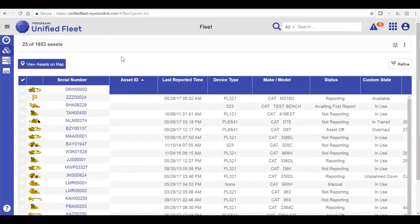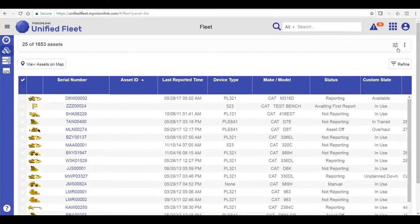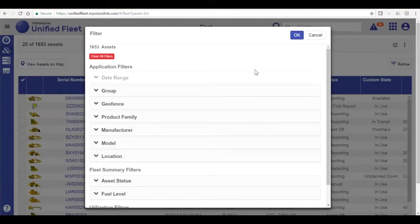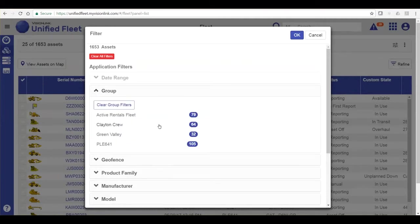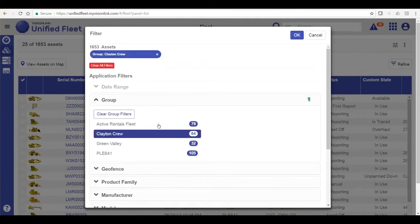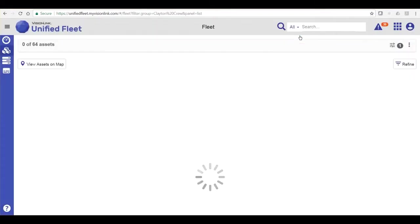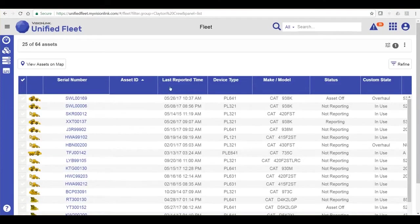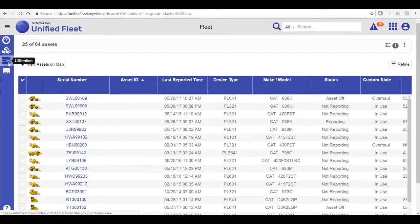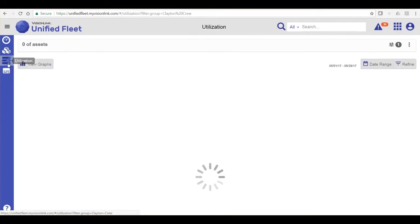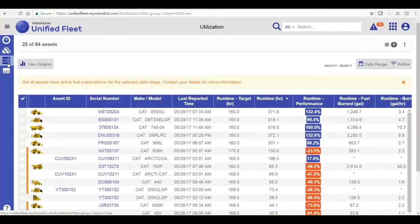Next to my actions bar on my fleet page is my global filter. Here, I can set one or multiple filters to filter my data. These filters will persist across the other pages, so from Fleet, if I go to Utilization, it will keep that filter applied to those selected assets.